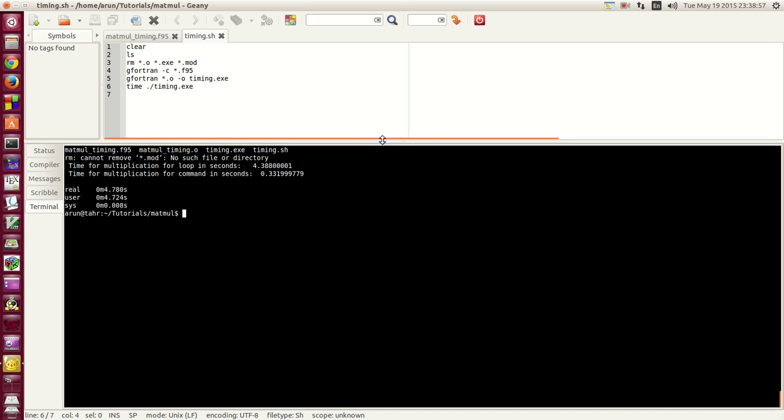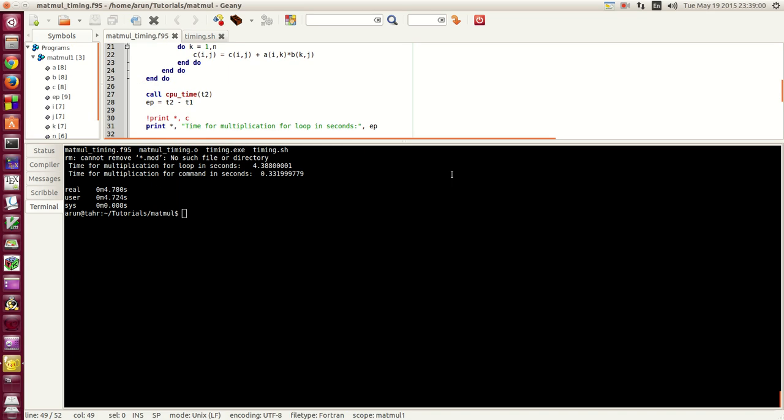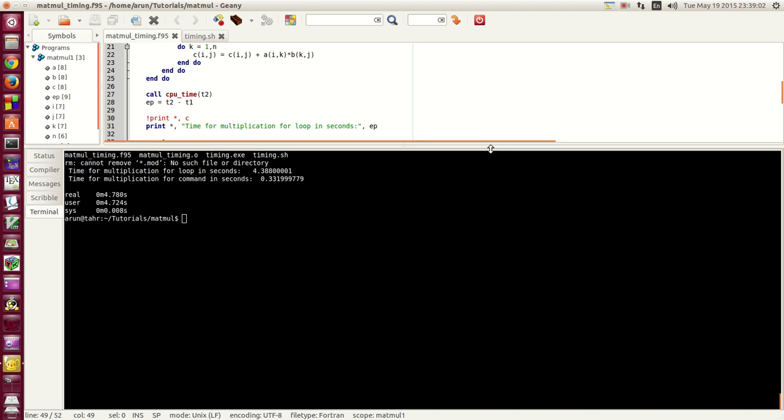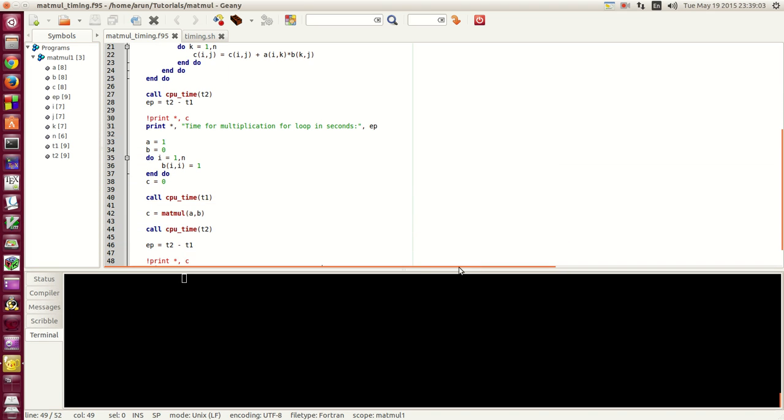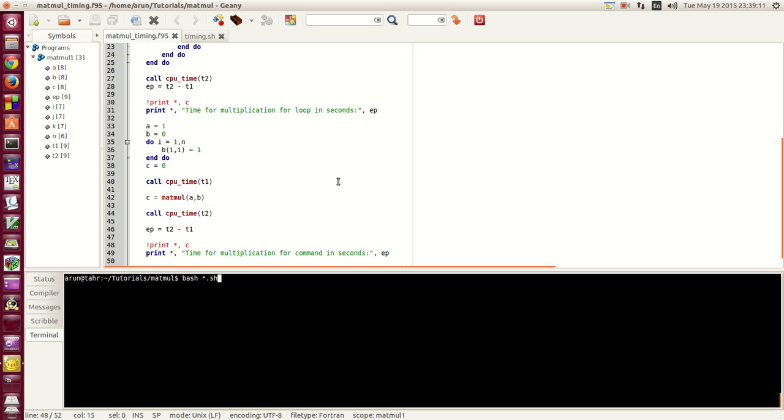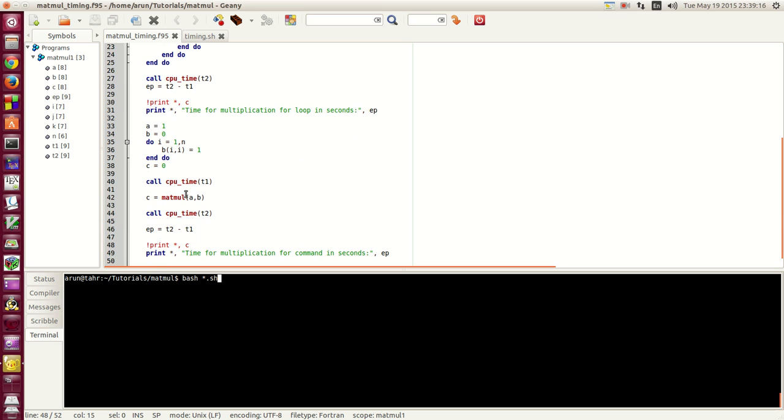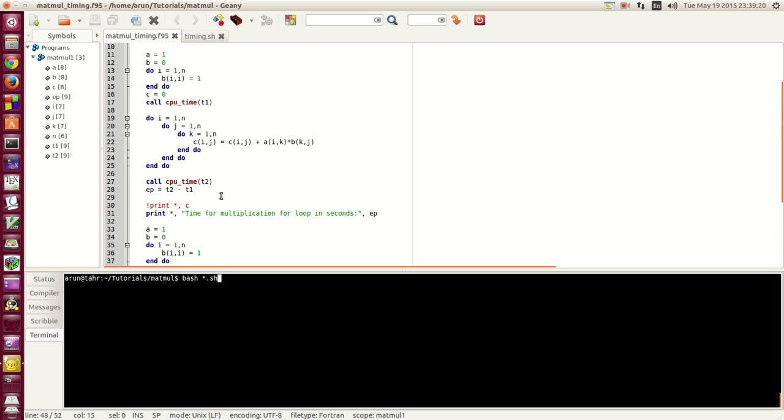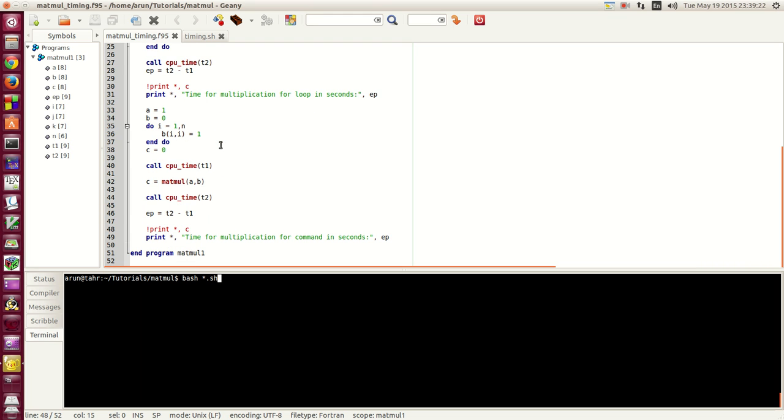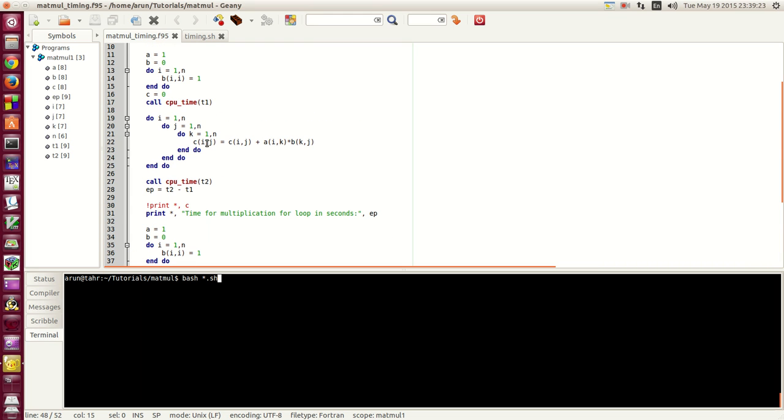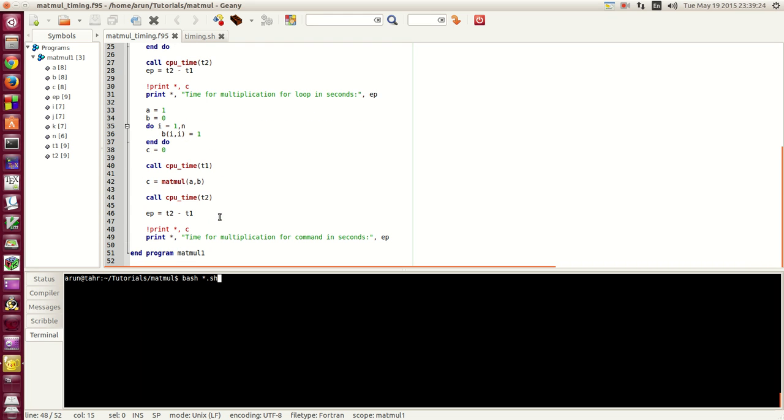Now if you guys notice, in this program we do the same matrix multiplication using nested loops, whereas we do the same matrix multiplication using the intrinsic function. If you guys notice this loop is slower, several times slower when compared to the function.